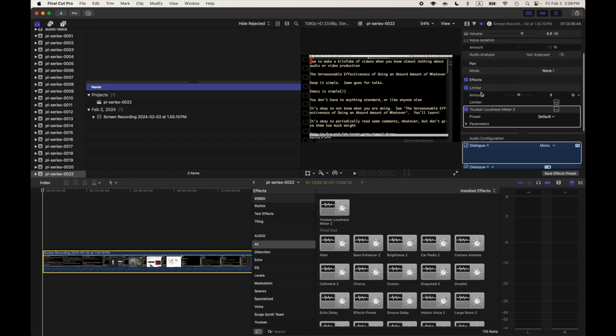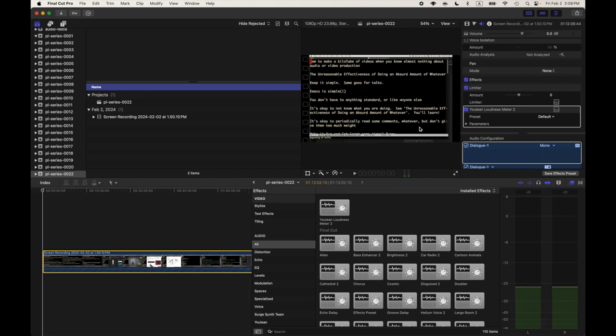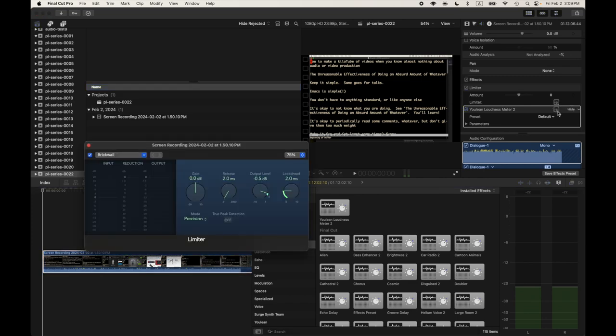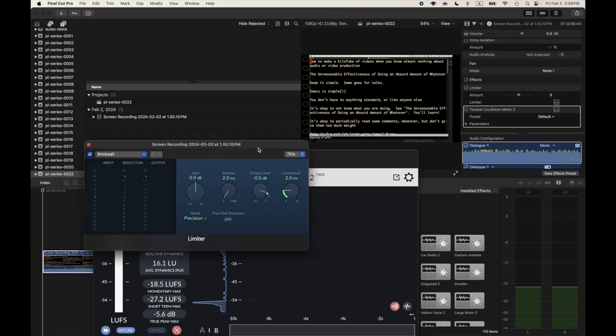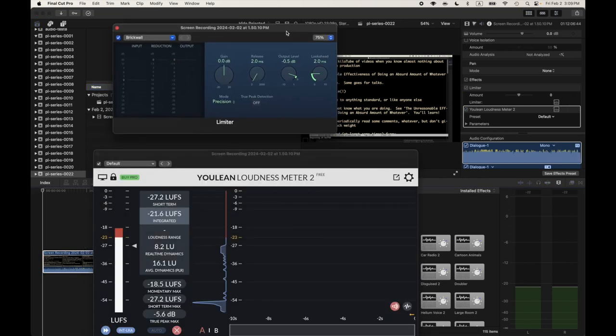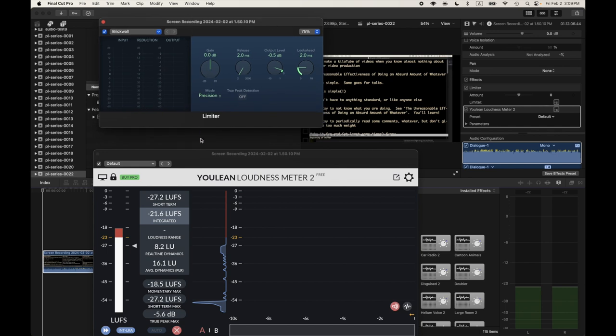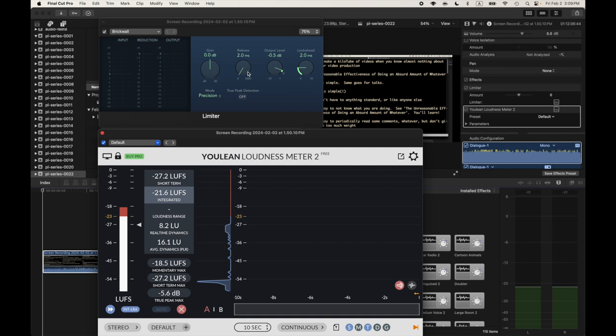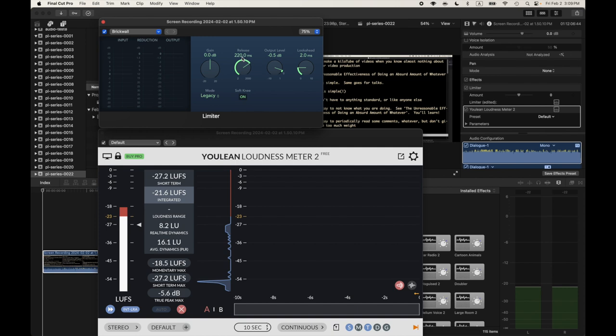The bottom line problem is that with that dynamic mic, even with the 36 dB gain setting that I have in the software, it's still way too quiet. If I upload this to YouTube, the audio for the video will sound way quieter than a normal YouTube video. So we're going to boost the gain. Here's how we're going to do it. I watched the video that shows how to do this. I'm going to turn this to legacy. I don't even know what half these things do. We're going to make the release be 250 milliseconds. No idea what that does.